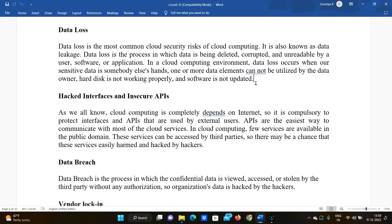A third party — such as hackers — can modify our data or simply access it for their own benefit. For example, if we store bank account details in the cloud, hackers don't even need to modify the data. Just by knowing those details they can gain profits — for instance, making unauthorized withdrawals from bank accounts.